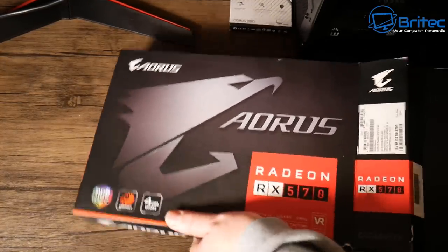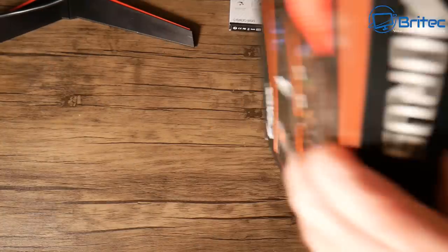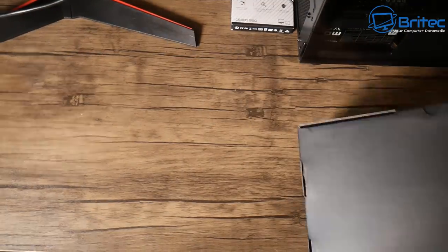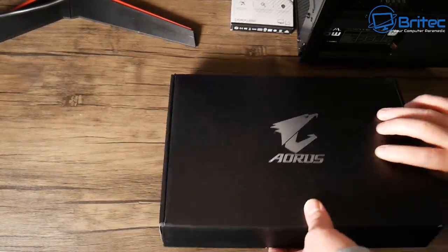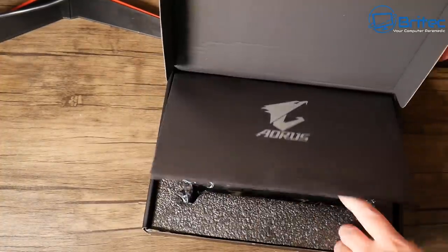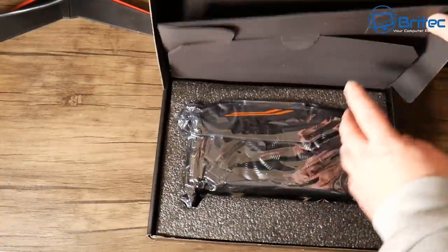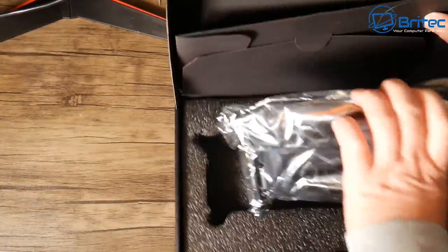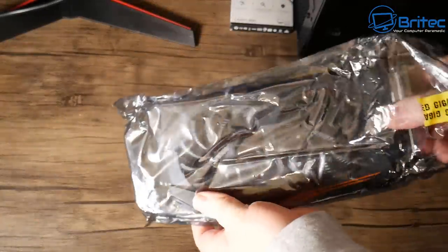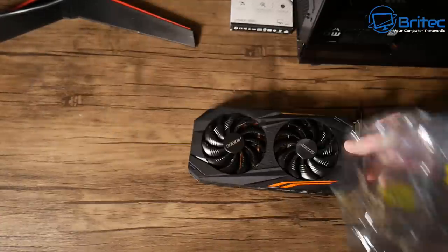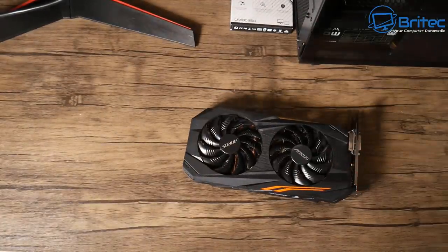But there's always a big risk with buying graphics cards, especially when they're used, and I'm going to go through some of the things to look out for in this video. So first off, we're going to take a look at this card here which I bought on eBay.